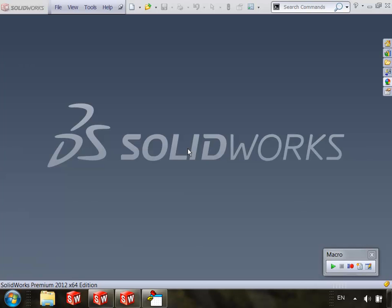This is Keith with cadsharp.com and in this short video I want to demonstrate how to make your VBA macros compatible with the new 64-bit version of VBA called VBA7. This is the version of VBA found in SOLIDWORKS 2013 and subsequent versions.